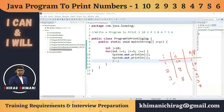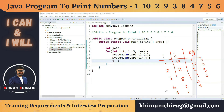The fourth iteration prints 4 and 7, the fifth prints 5 and 6. After that, i increments to 6 and j becomes 5, but the condition i less than or equal to 5 is now false since 6 is not less than or equal to 5, so the loop exits.